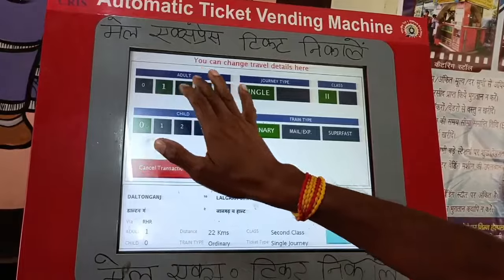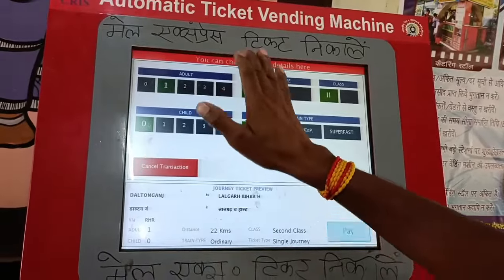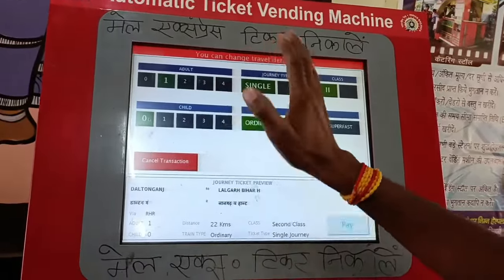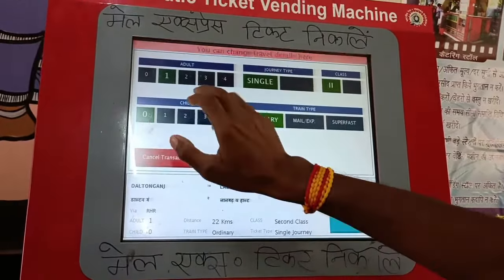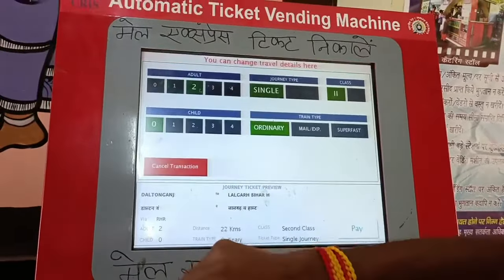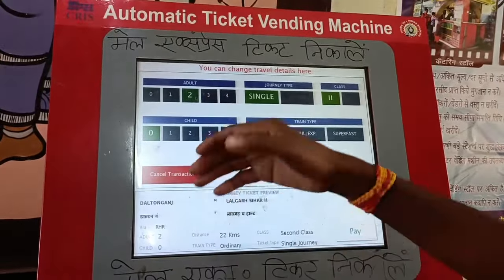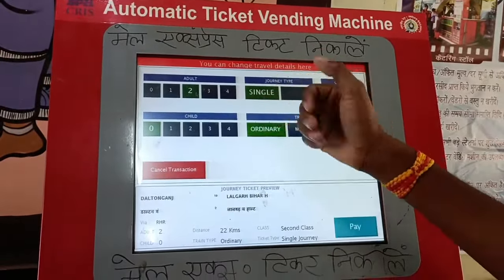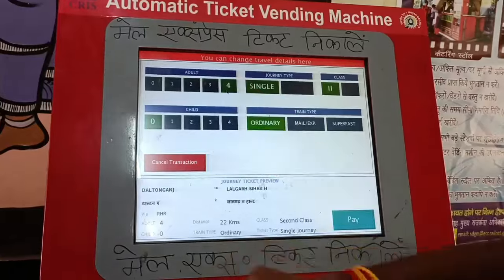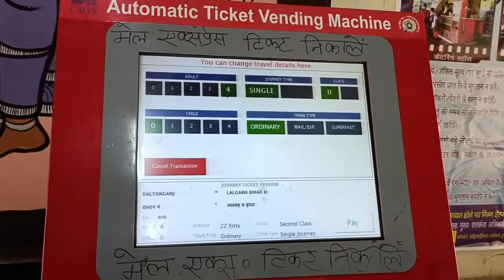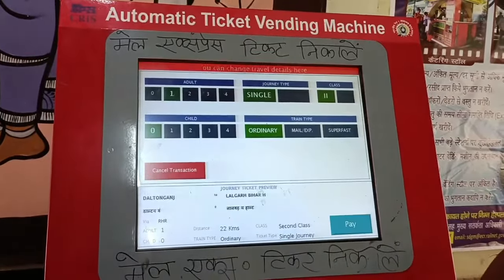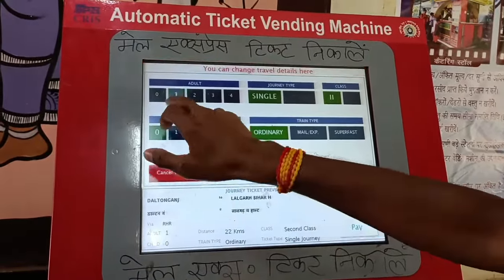We can get 4 people to get a ticket. We can get 2 tickets, and we can get higher automatically. We can get 4 tickets. We can get 1 ticket.